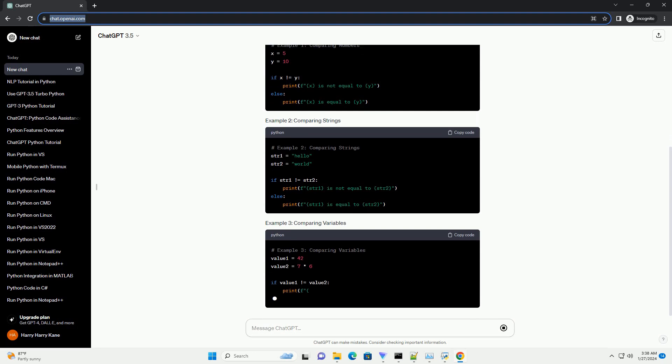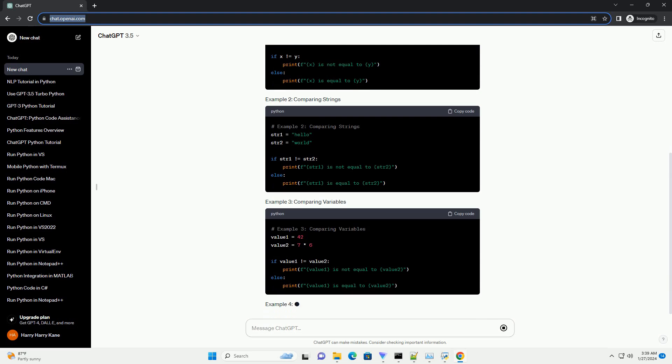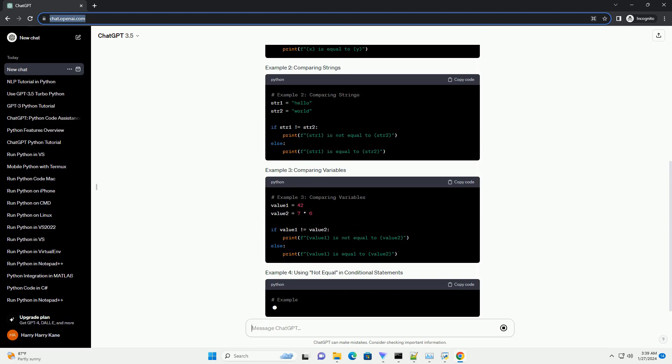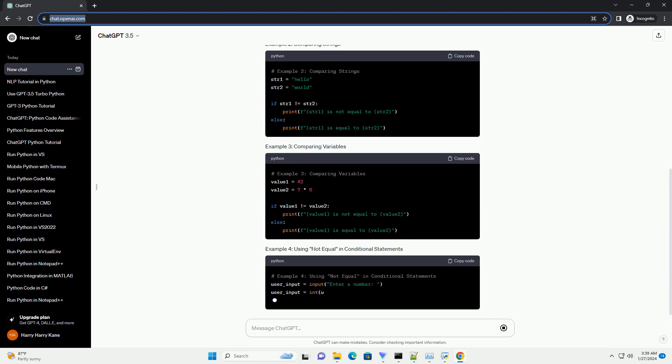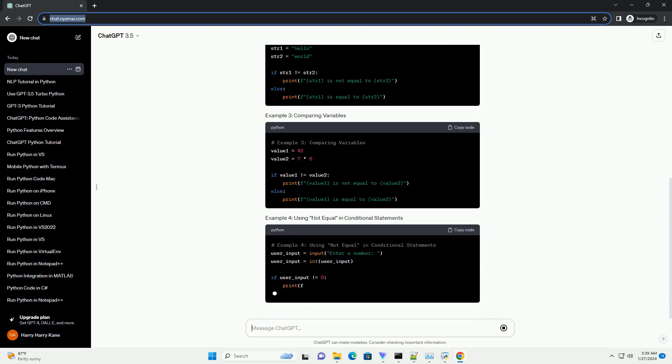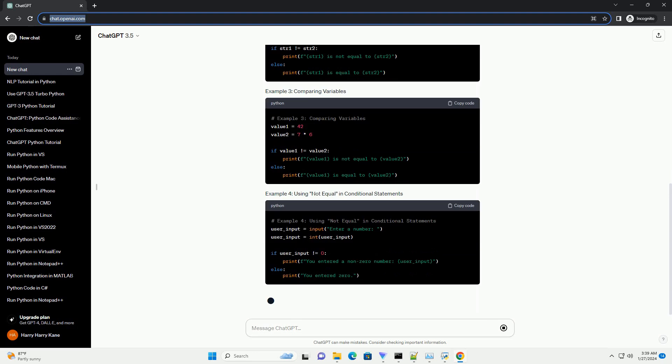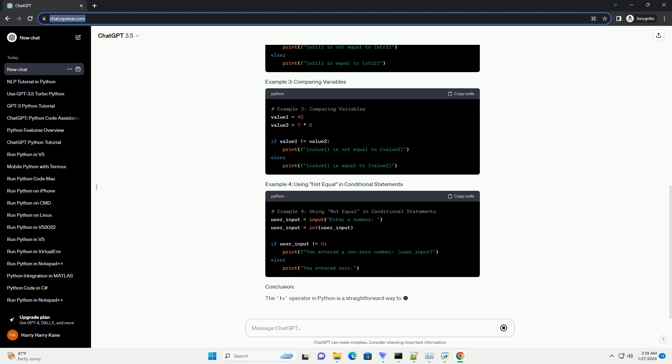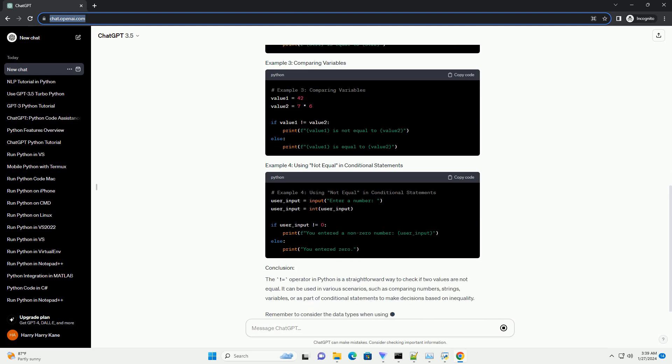It can be used to compare numbers, strings, variables, or any other data types. The equals operator in Python is a straightforward way to check if two values are not equal. It can be used in various scenarios, such as comparing numbers, strings, variables,